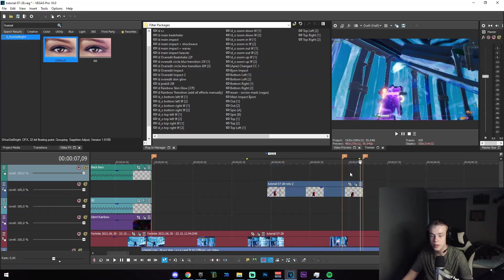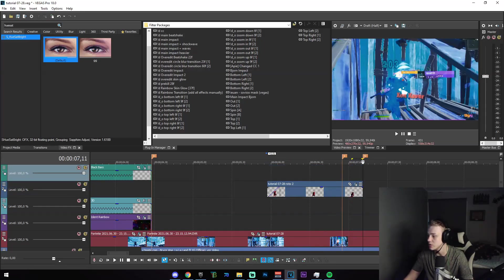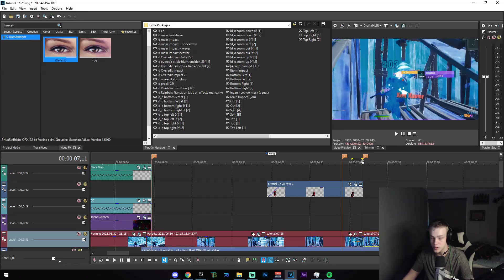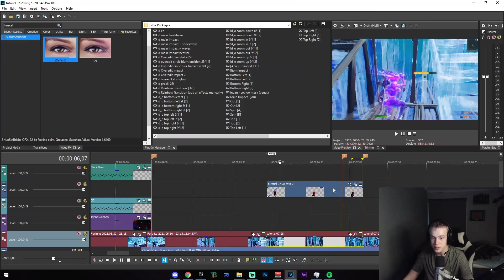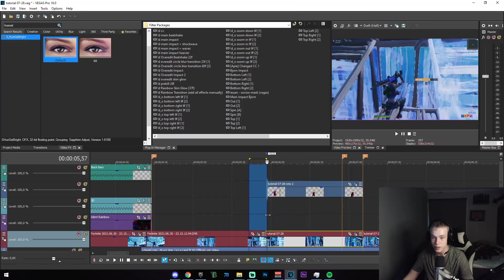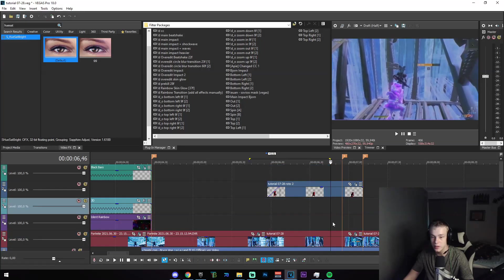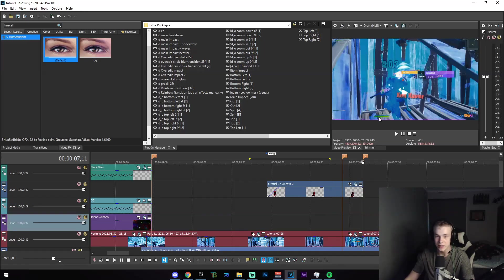Now copy the second effect from the description — it's called the VHS background or similar. Split the clip on the kill right there, and paste the event attributes below. This is just going to make it look like that — and there we go, we have our skin glow effect. Very cool.